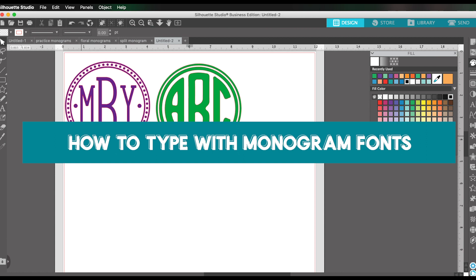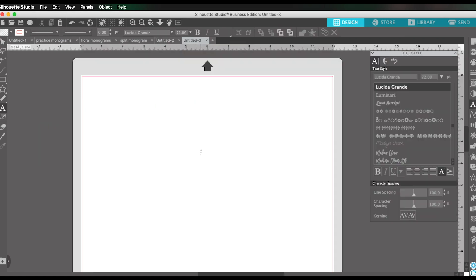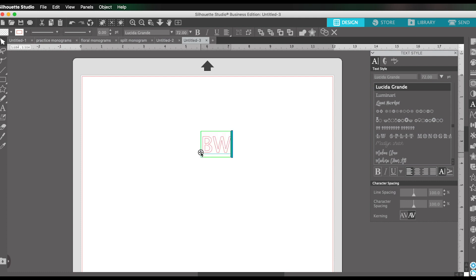So I want to show you how to use monogram fonts because there is a little bit more to it than just typing. When you're working with monogram fonts, you have to know the rules for your font. Let me show you what I mean. If I have a monogram, let's say my letters are B, W, K.